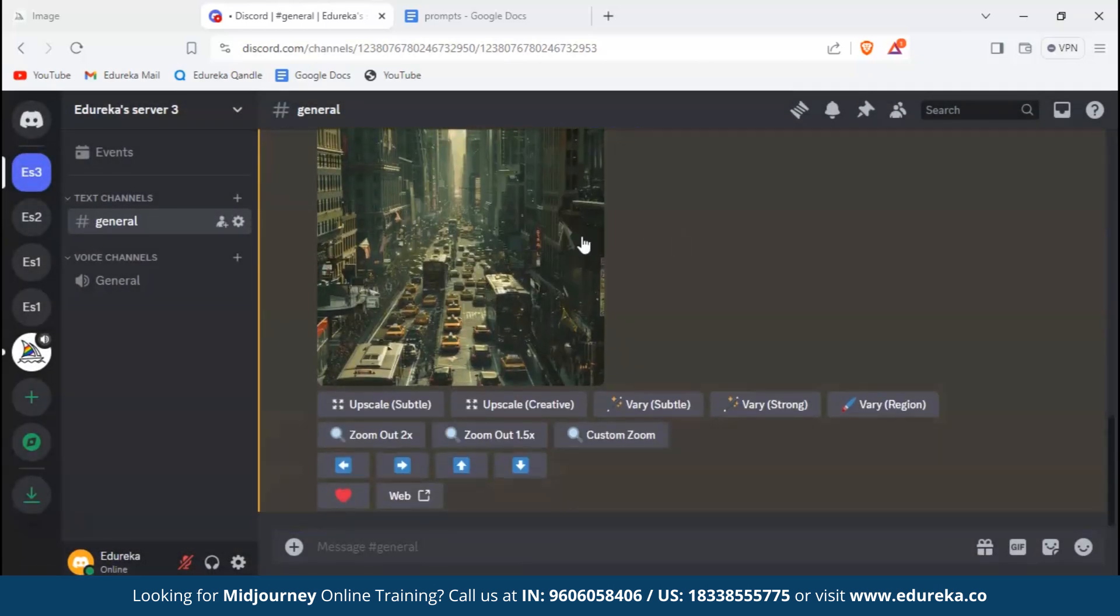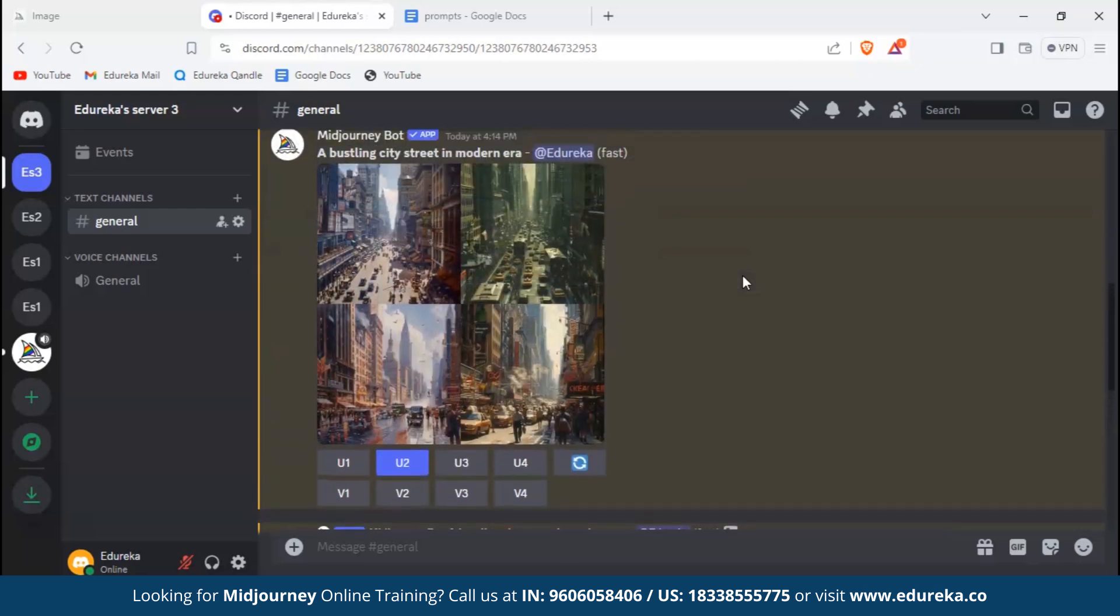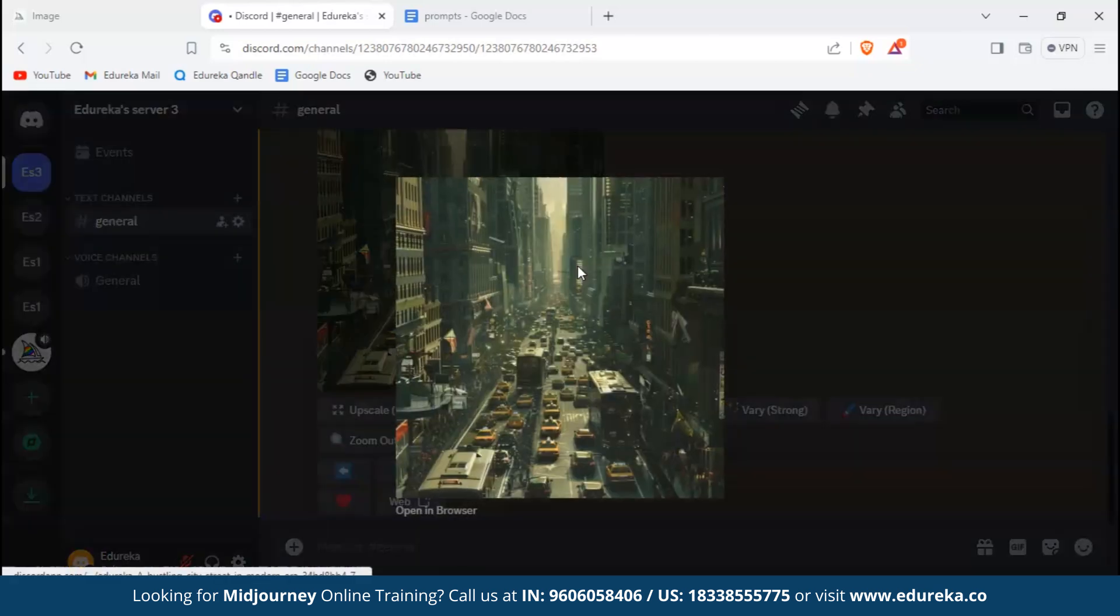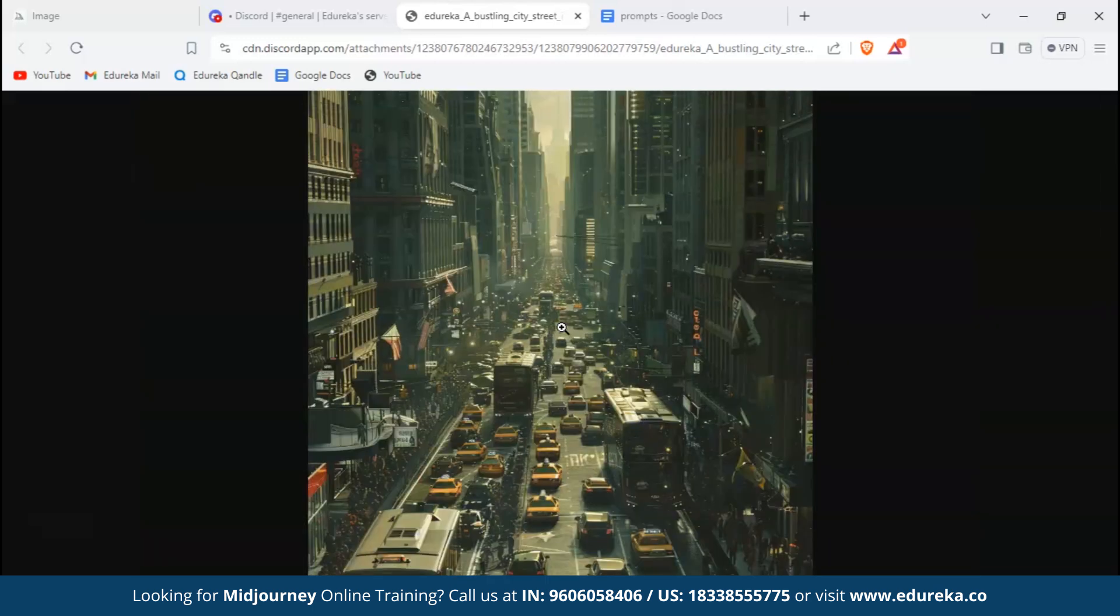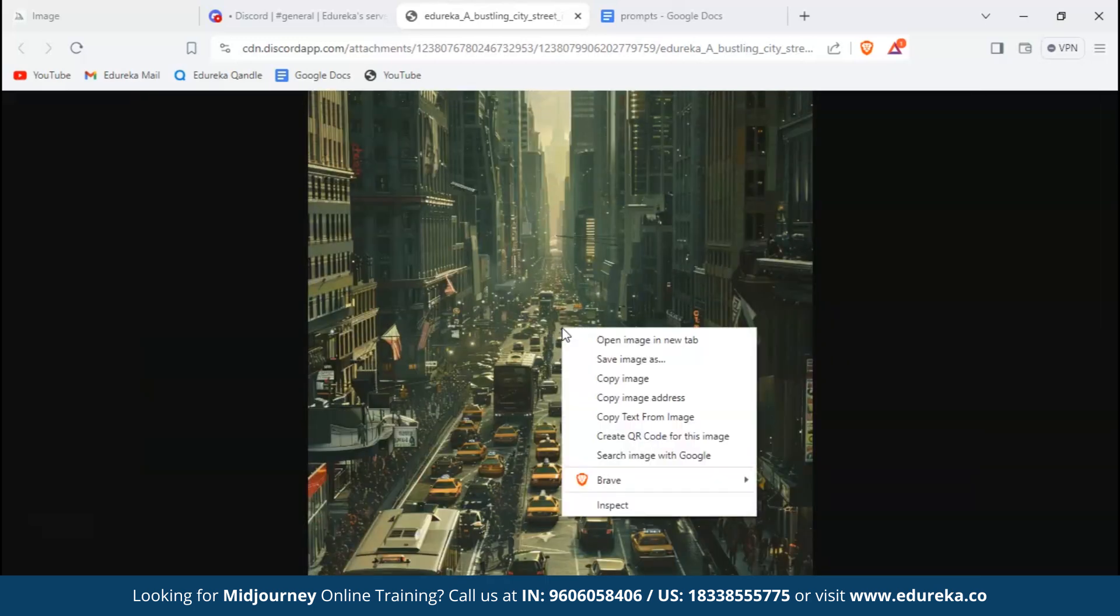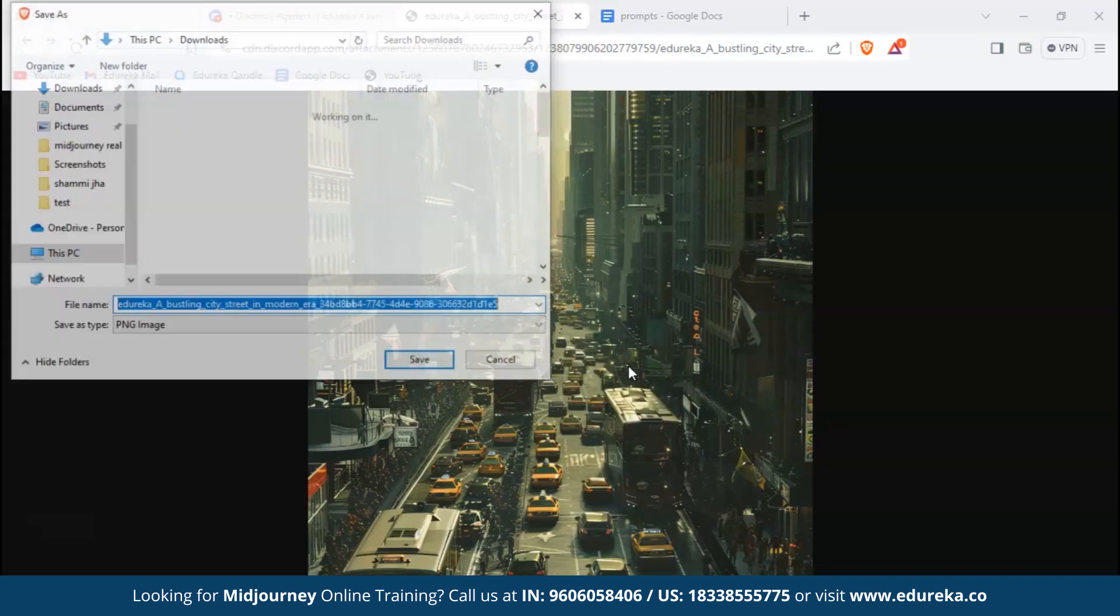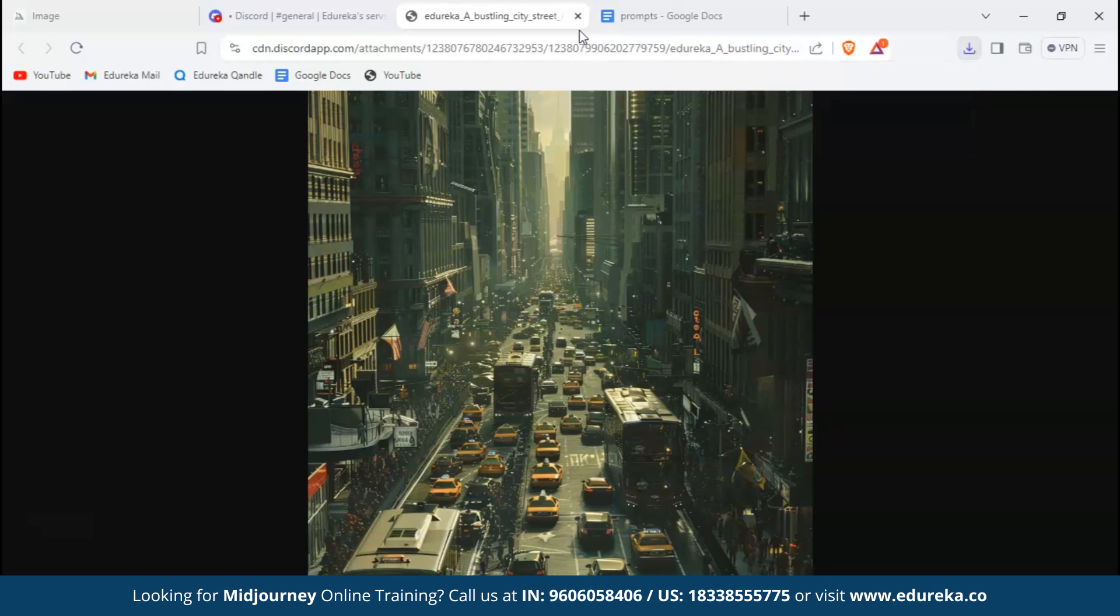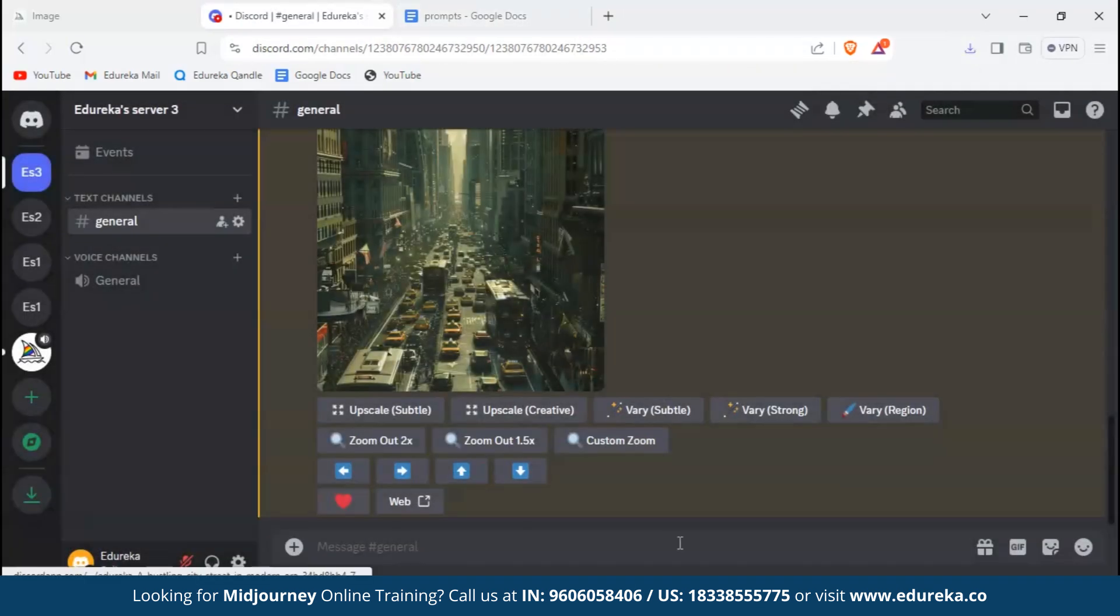If you like an image, for instance I like image 2, we'll go ahead and click U2. As we can see, the image has been generated - this is the exact image that I selected, the second number. If you like it, you can just go ahead and download it. To do that, click on open in browser, you can zoom in and zoom out to get a better view, and right click on it to save it. We'll save it as an image.